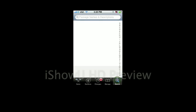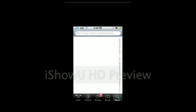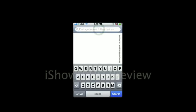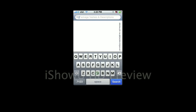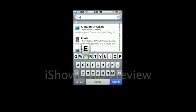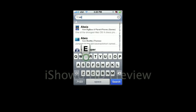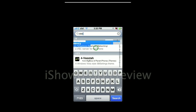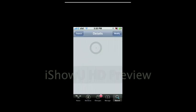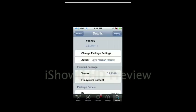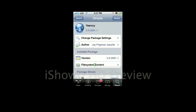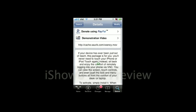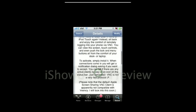Once it's done, go to search and you're going to search for Veency, not sure how I'm pronouncing that right, but just type in V-E-E and it should pop up first. I already have it installed so mine says modify, but instead it'll say install, so you click install and then confirm.